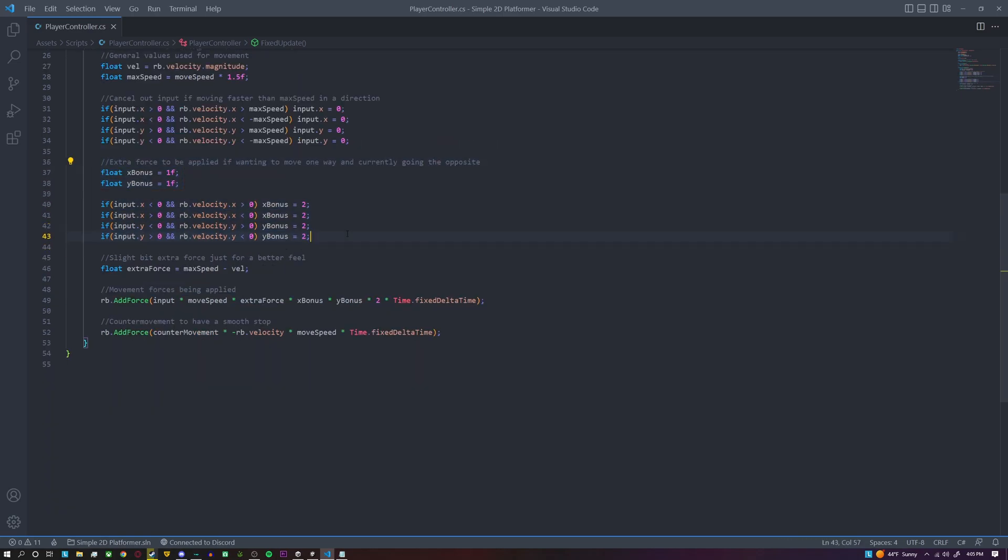For this section here, this is some extra force in case we're moving one direction but we're wanting to move to the other direction. For example, if we're already moving to the left and we want to start moving to the right, this extra force will be applied to help us have that smooth and easy change in direction that we're moving. So we create two temporary variables, x bonus and y bonus, we're going to set them equal to one by default,